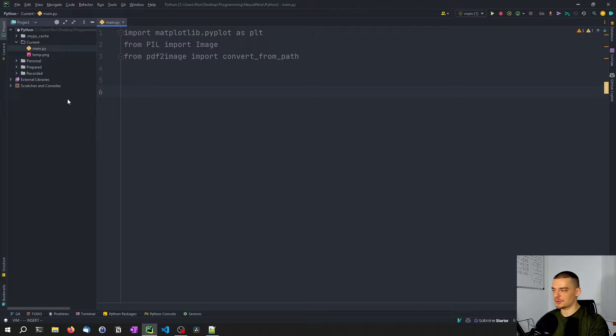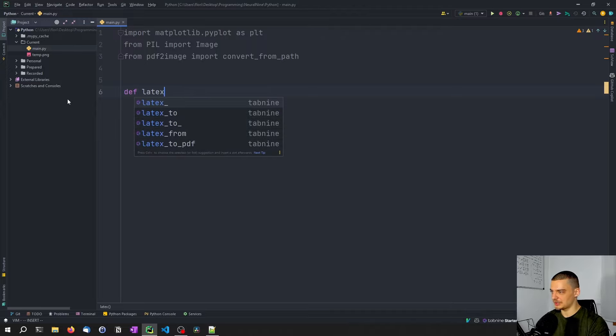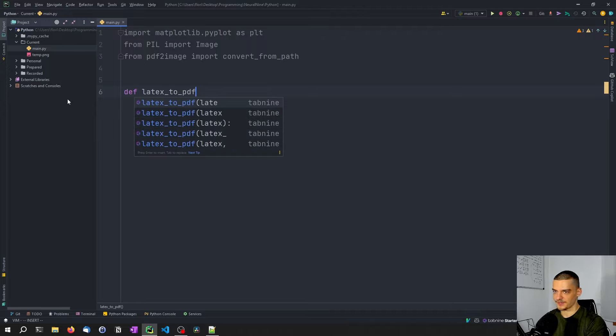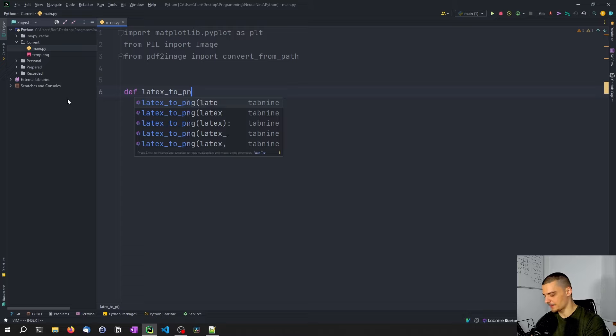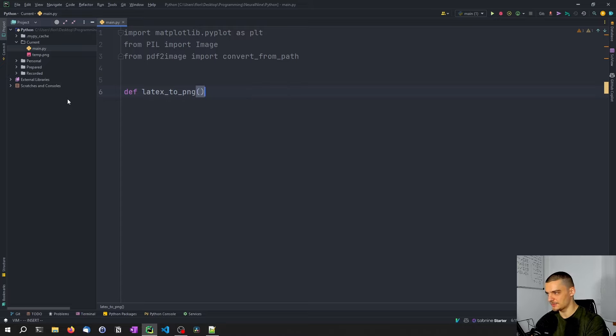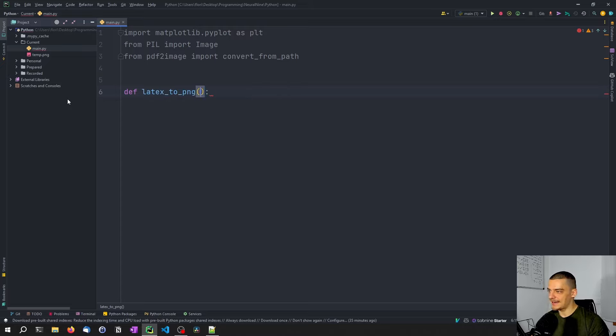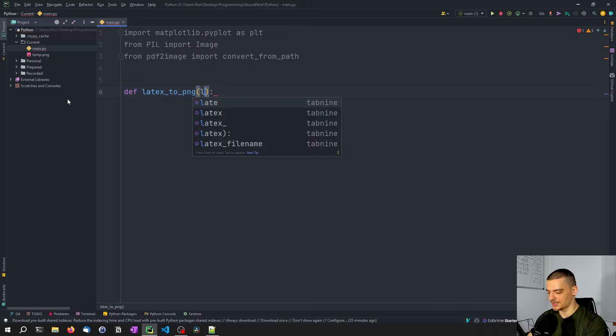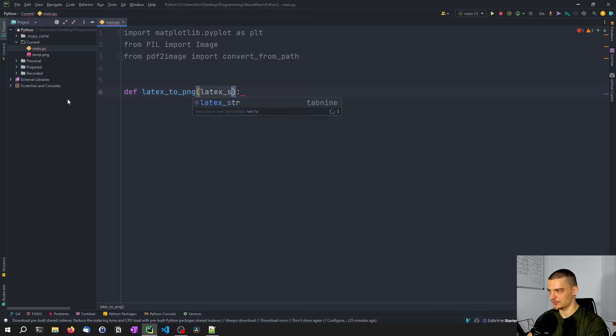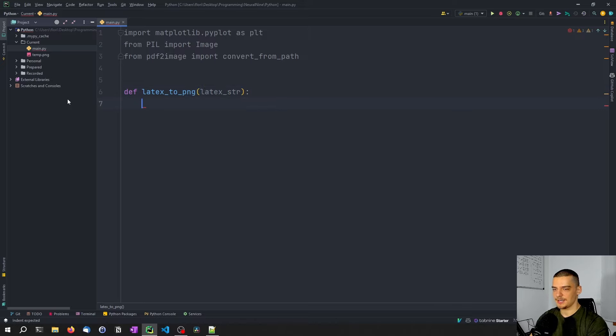And the first thing we want to do is want to define a function that we're going to use LaTeX to PDF to PNG. Sorry, PDF is going to be just a step in between. And what we take here as a parameter is a LaTeX string. So LaTeX str.